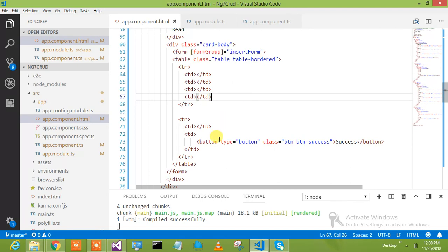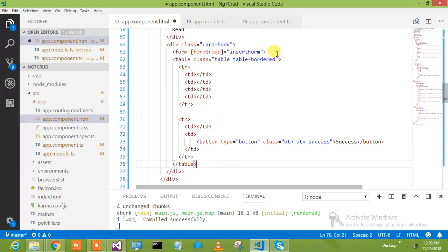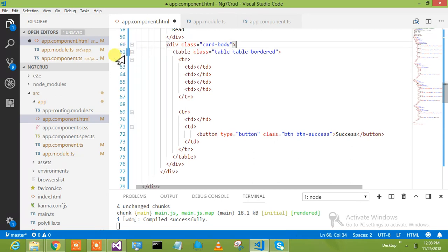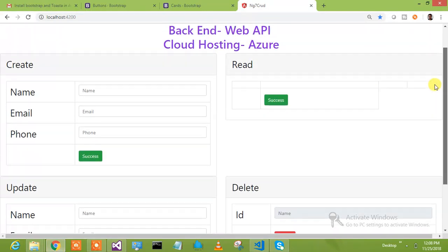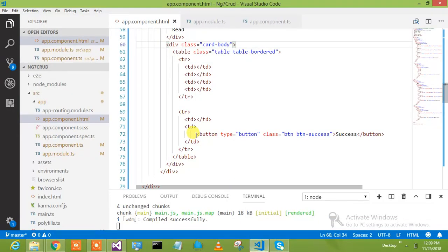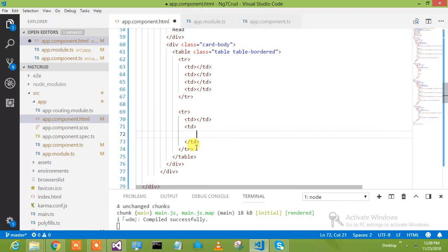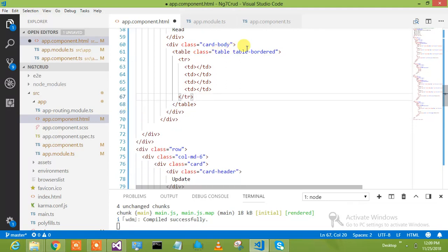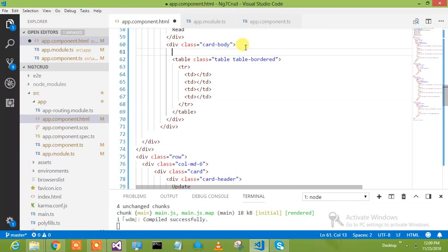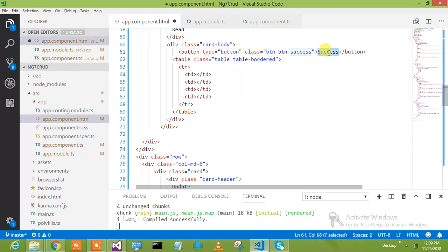For read, even in this one I don't need any form. We need TD — like this, like this, like this. I will cut it and take it out, then put this over here. And then get all records.